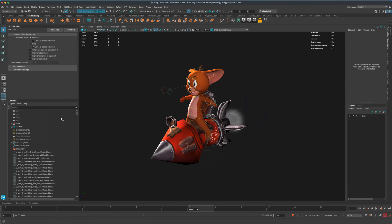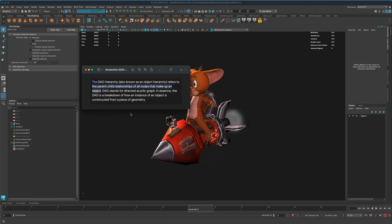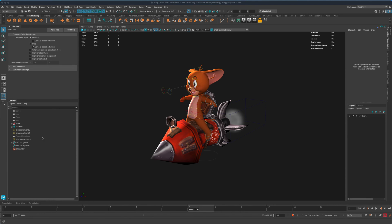All you need to do is just simply right click and just say show DAG objects only. And that stands for DAG stands for direct acyclic graph. And essentially what that means is that you have all this extra nodes that are being shown in the outliner.